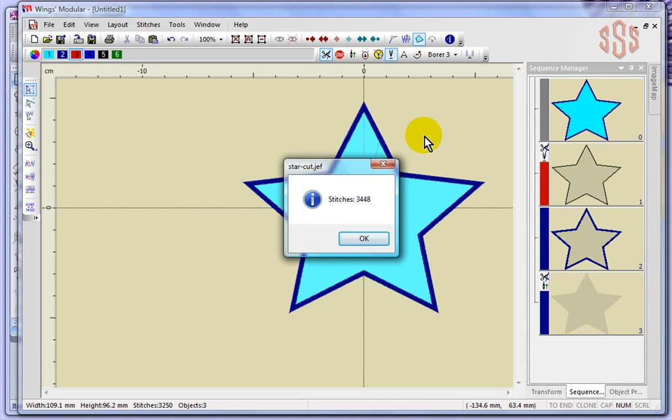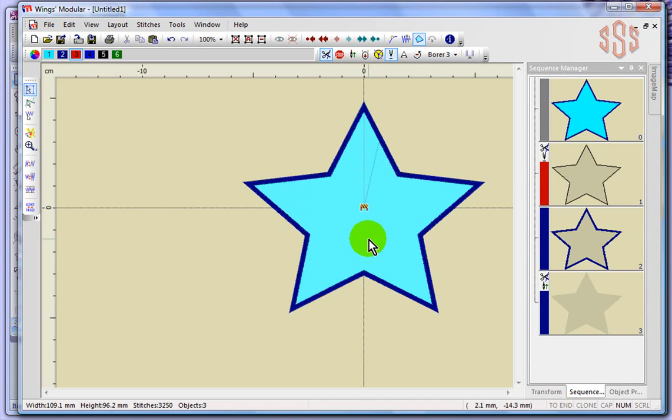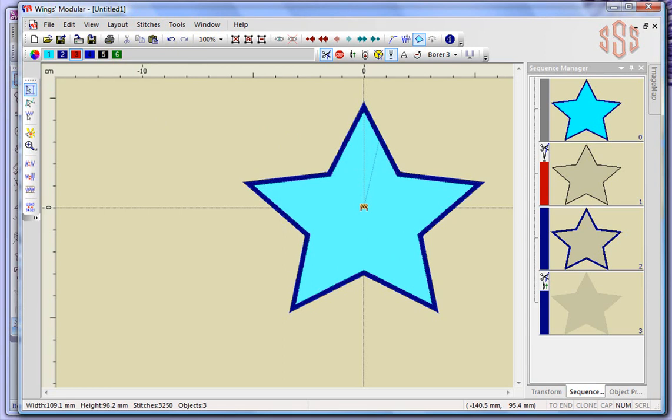There it says I've saved the design, 3,448 stitches. And I could therefore take that design from my desktop, which you can see it's up here, and I could save that design to a PCATA card for use on my Janome sewing machine. Or I could email it to my friend if I wanted to.